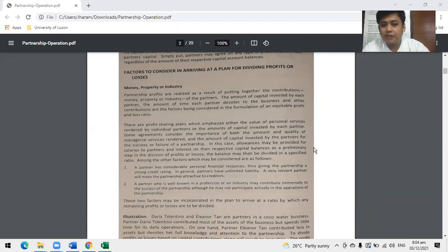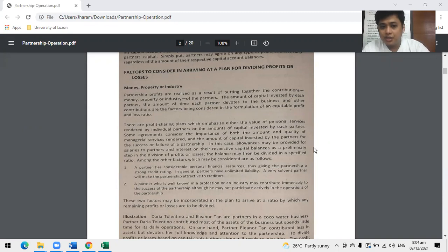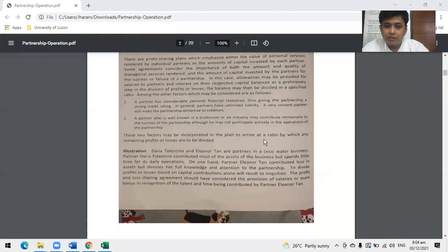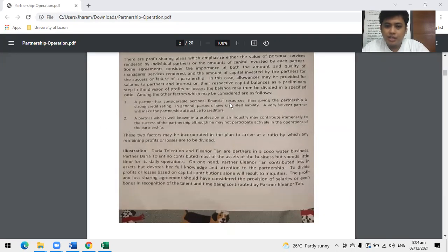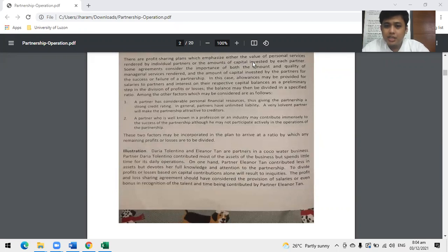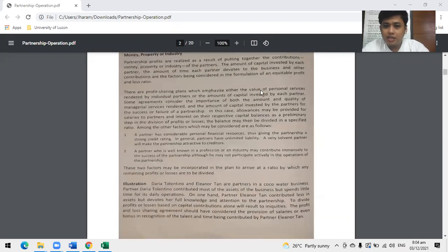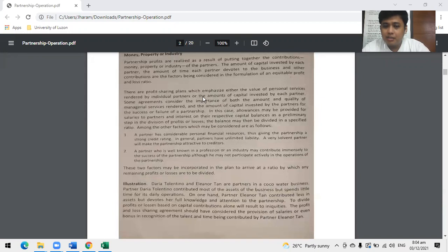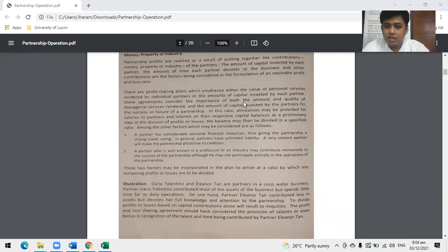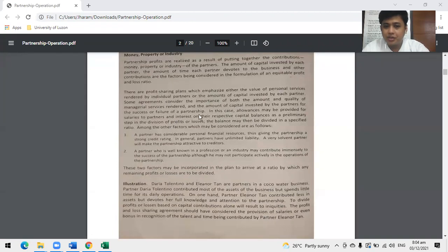These are the factors to consider in arriving at a plan for dividing profits or losses. Let's talk about money or service first. The profit-sharing plans emphasize either the value of personal service rendered by individuals or the amounts of capital invested by each partner.